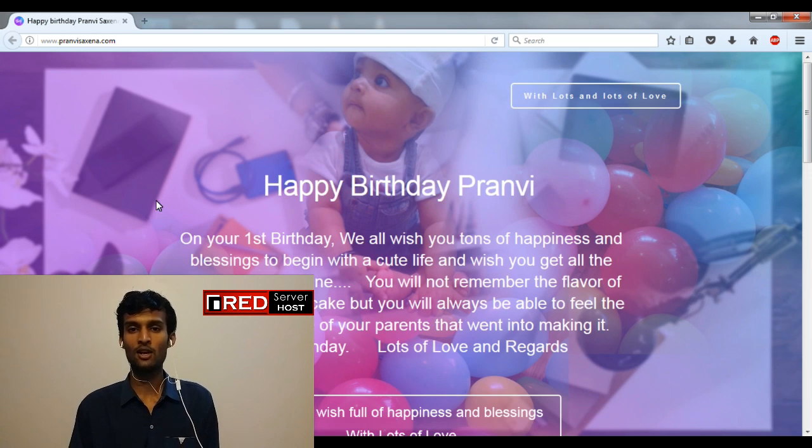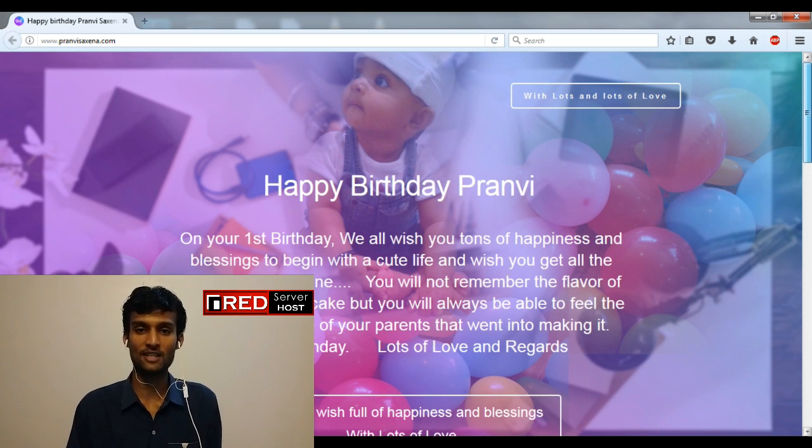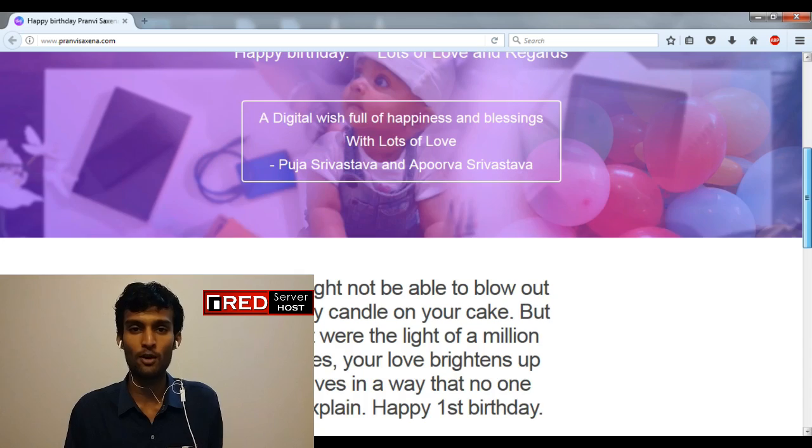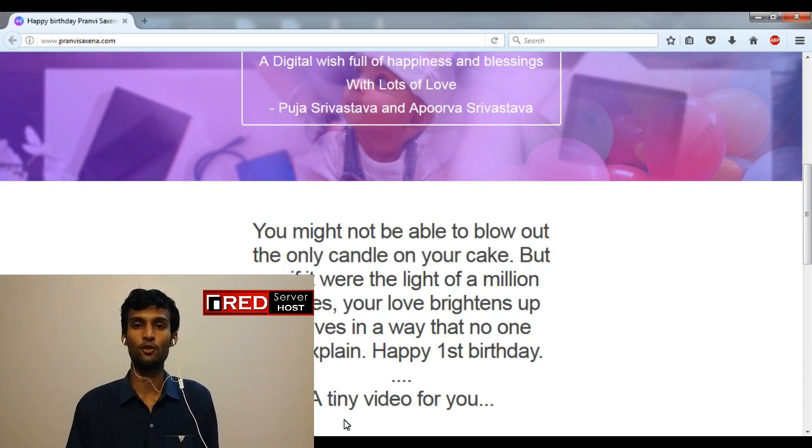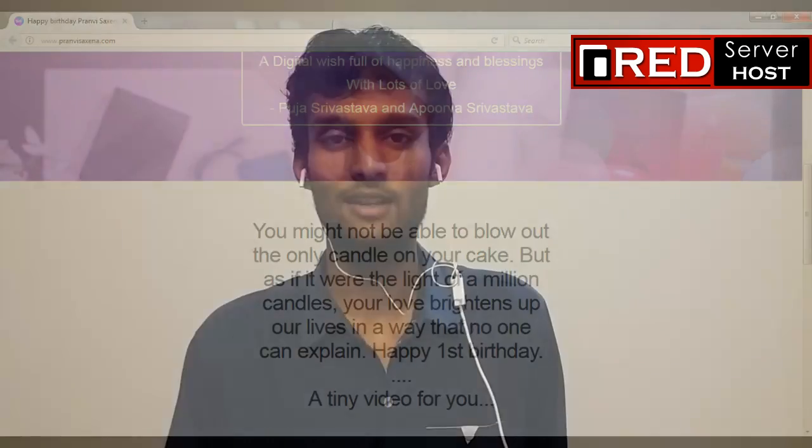That's all. I hope I have successfully solved your problem just in few minutes. Thank you. Keep subscribing. Keep watching. Thank you.